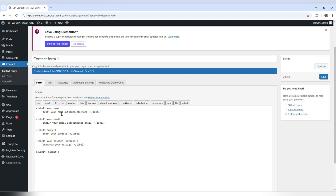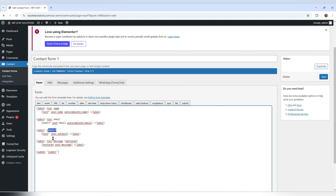Creating a contact form is not complex, but you have to know what you're doing — you have to know which values to enter. There's a simple contact form that provides the person with the opportunity to enter their name, their email, and to type a message.